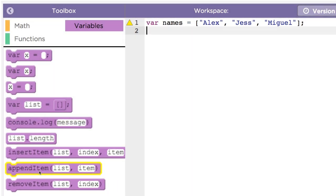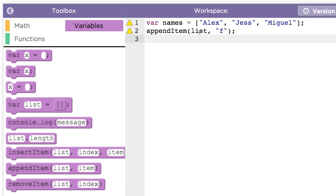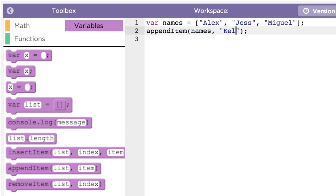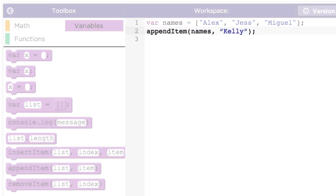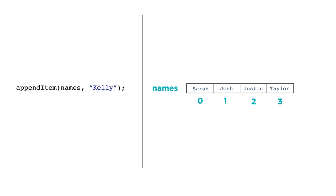To add an item to a list, you can use the appendItem function. Let's add Kelly to the end of the list of names, like this. appendItem names Kelly. Notice that appendItem is a function that accepts two parameters, the list name and the actual value that you want to add. Appending an item always adds the value to the end of the list.